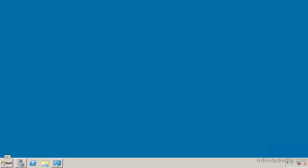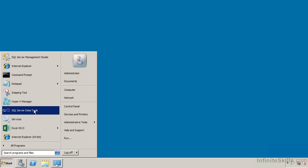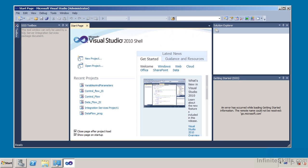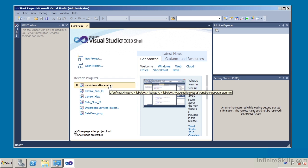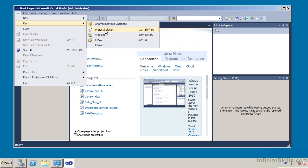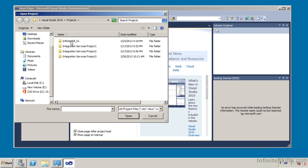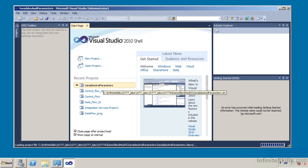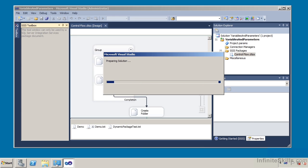I'm going to come over here and go to my Start menu and go to SQL Server Data Tools. In this particular example, I've already created a SSIS package, and the name of that package is called Variables and Parameters. I can see it under Recent Projects, or I could go to File and Open a Project and Solution and navigate to that location. I'm going to go ahead and open it right here, and as you can see, it is preparing the solution.